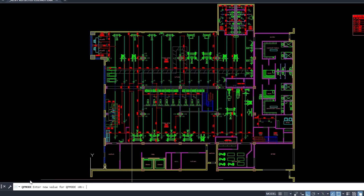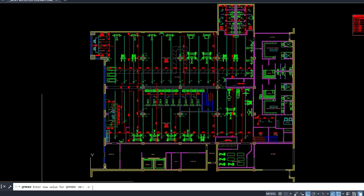Then, QPMODE — set to 0 or negative 1 to disable the quick properties pop-up. Also, keep only the tabs you need open. Extra drawings means more memory used, and more memory used means slower AutoCAD.